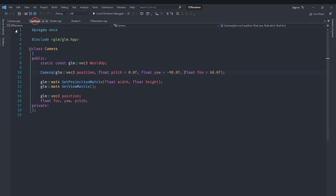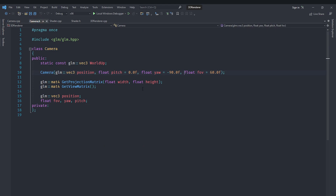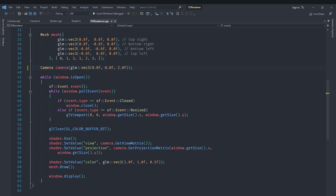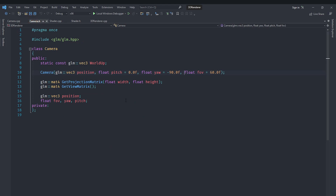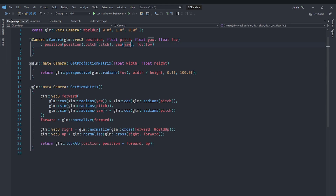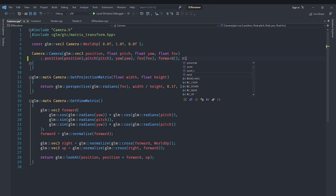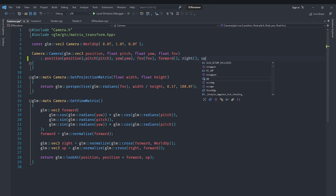We must implement this in a separate function — for example, called updateDirectionVectors. We'll need to store the forward, right, and up vectors as private member variables, and then create getters so we can access them in our main file. So in the header we are going to create three private variables: one called forward, one called right, and one called up. These will store our direction vectors, and we'll initialize them to default values in the constructor so there are no uninitialized warnings.